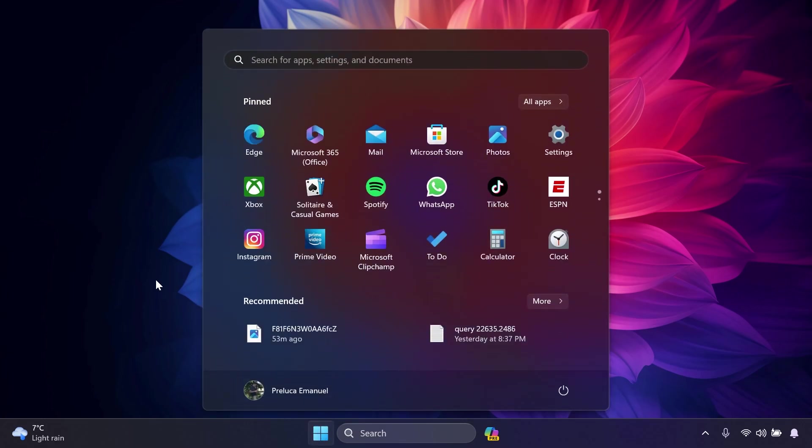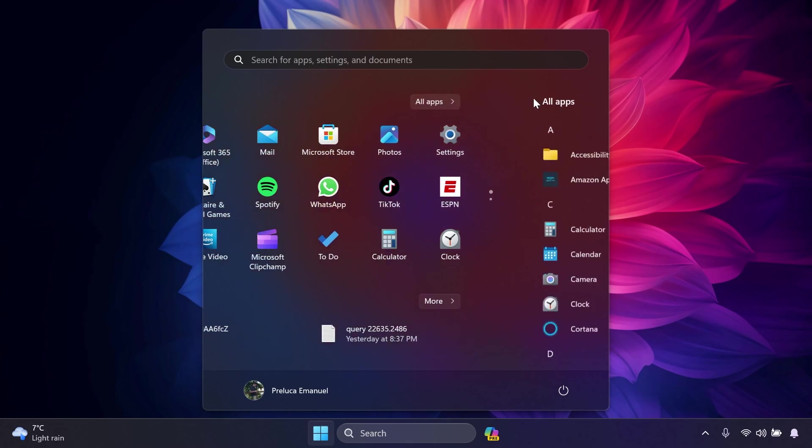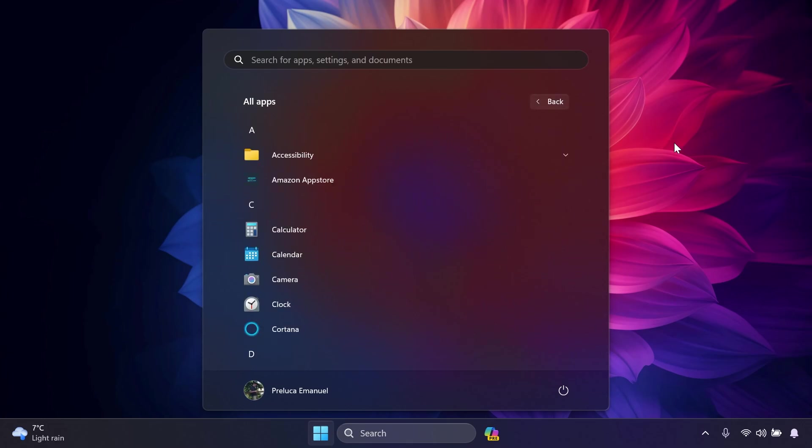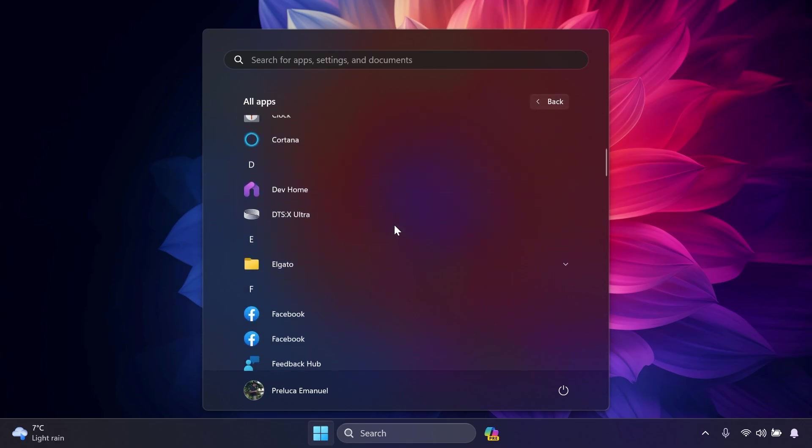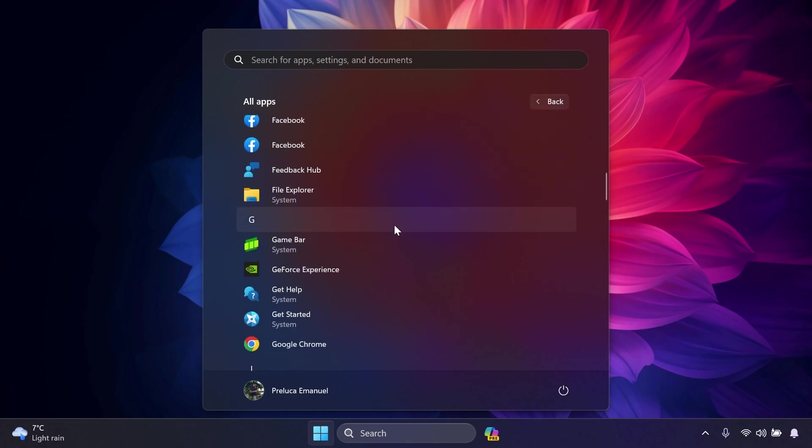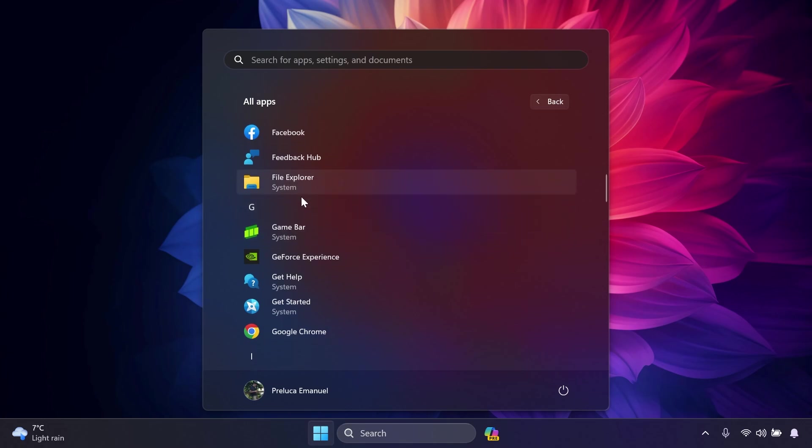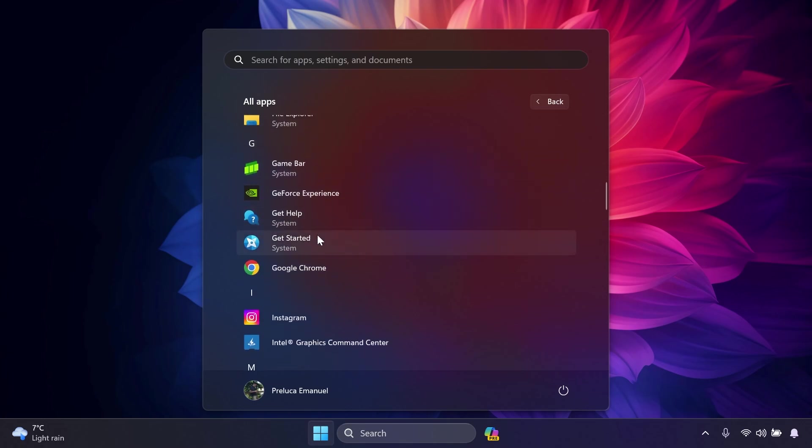regarding the Start Menu. First of all, under All Apps in the Start Menu, Windows 11 system components will now show a System label, as you can see. For example, Game Bar, File Explorer, Get Help, Get Started, and so on.